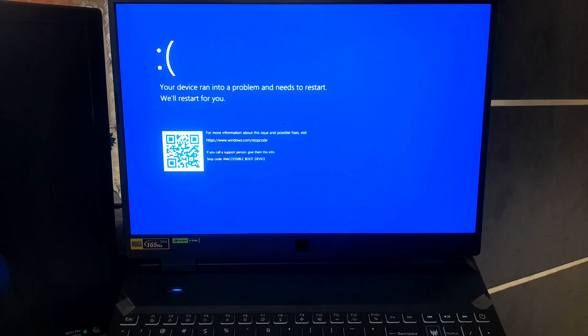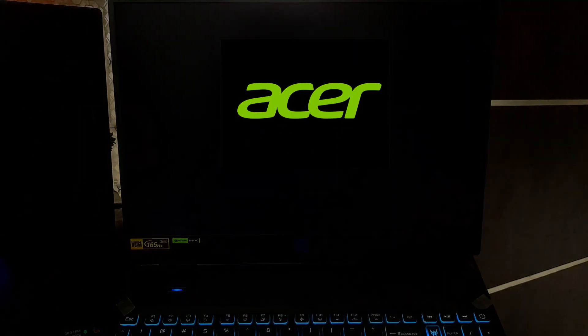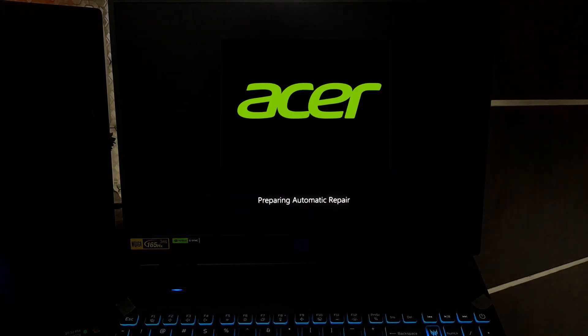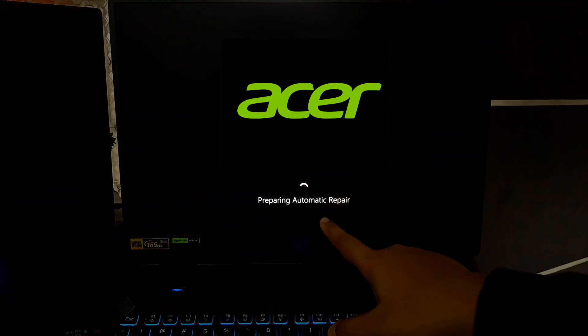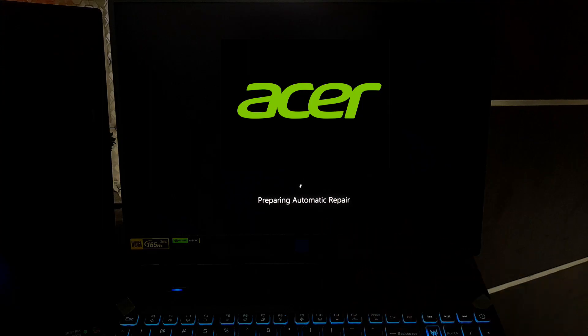If you were stuck in a frustrating Windows 11 boot loop, no need to panic. In this video, we are going to show you a quick and easy fix to disable automatic restart so you can finally diagnose and resolve the issue. So, let's get started.